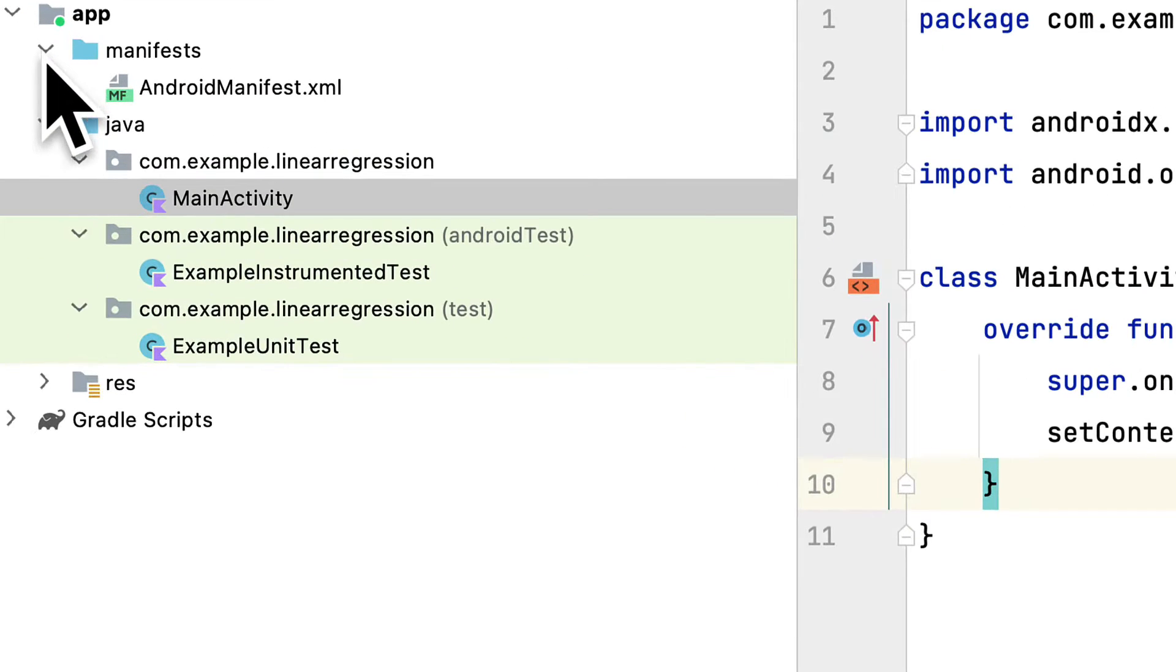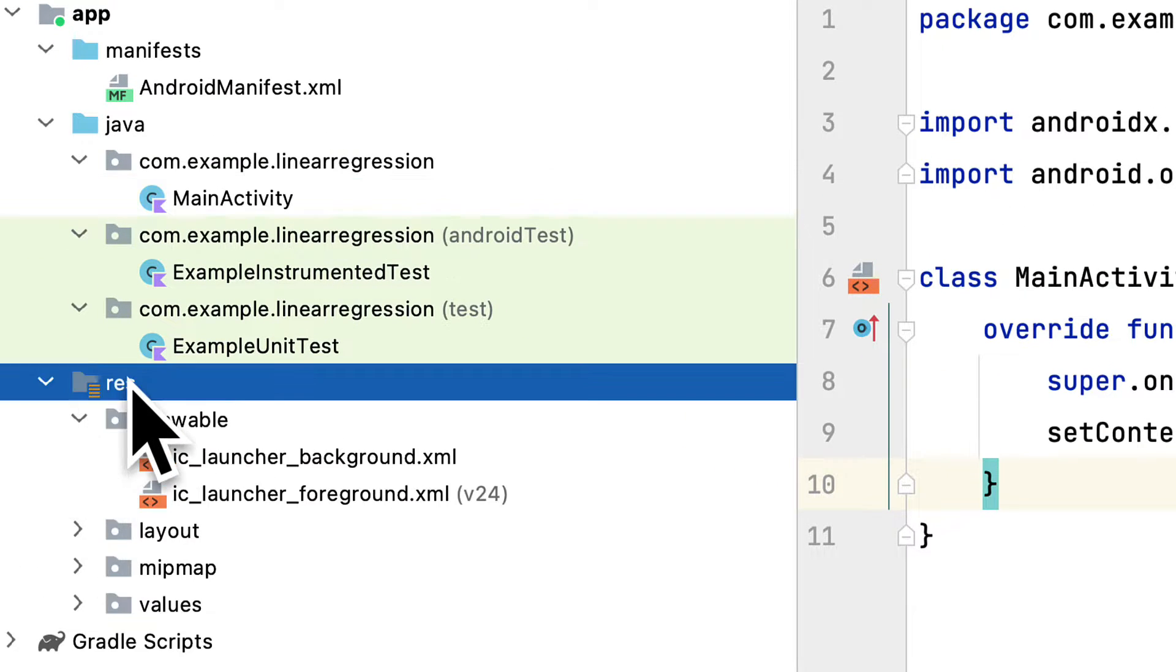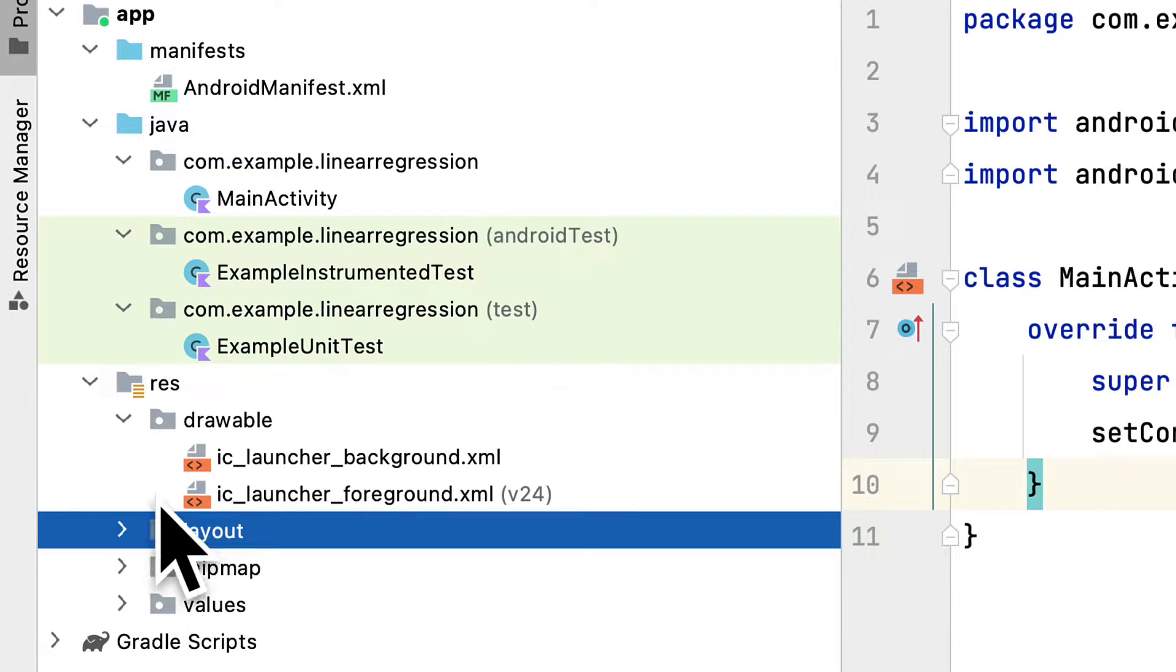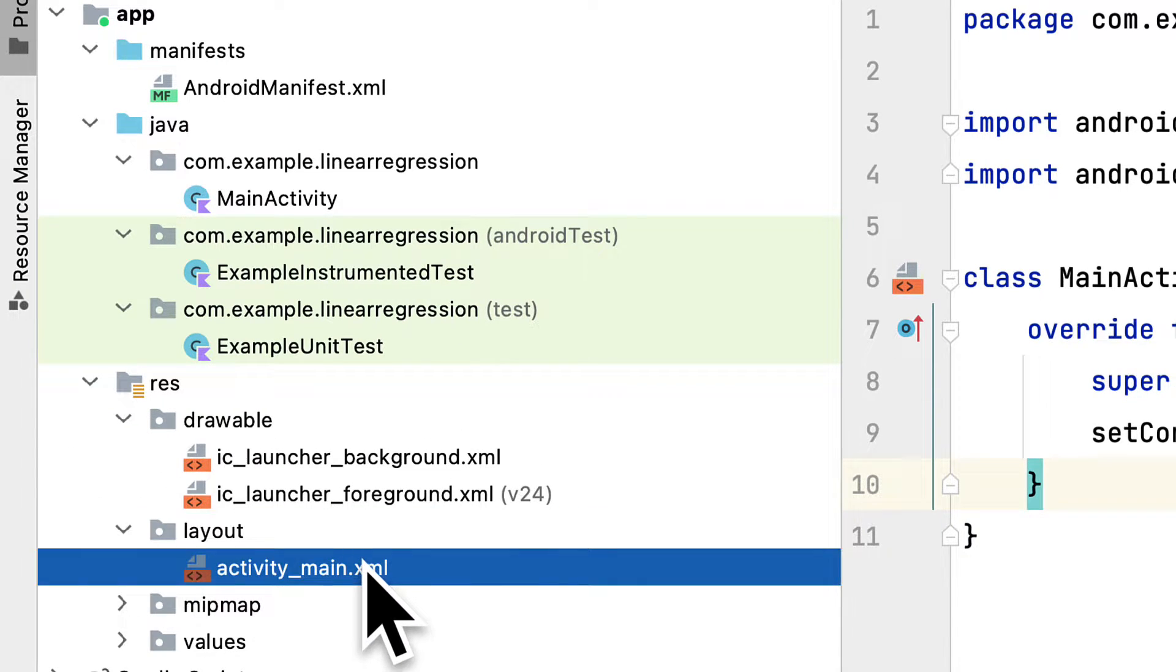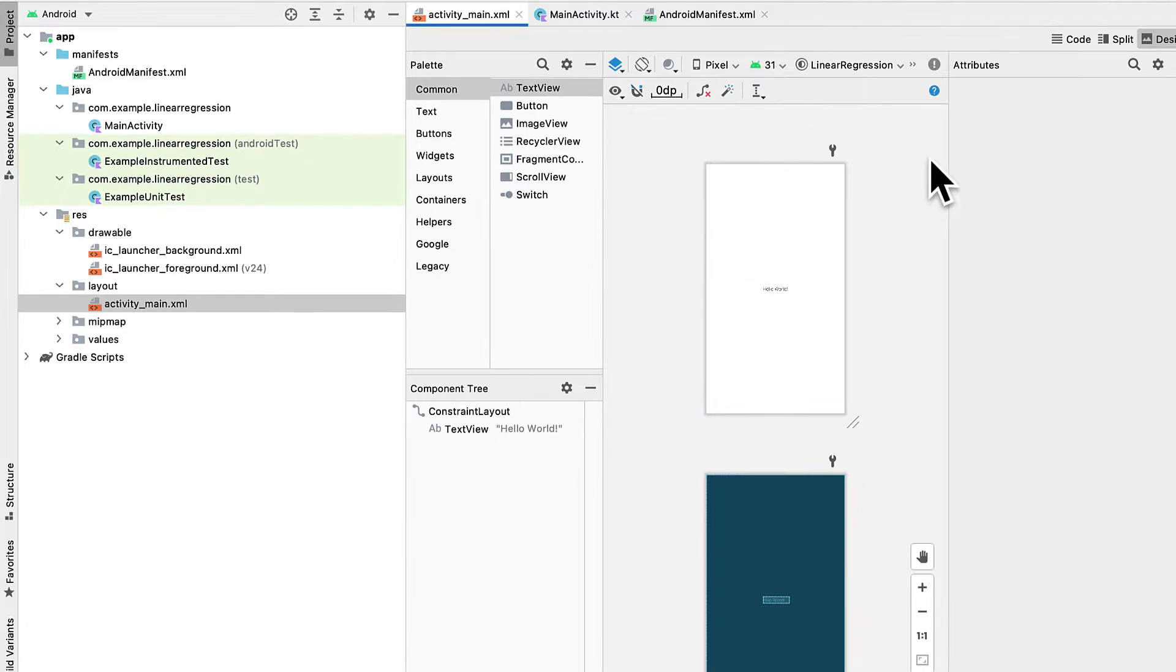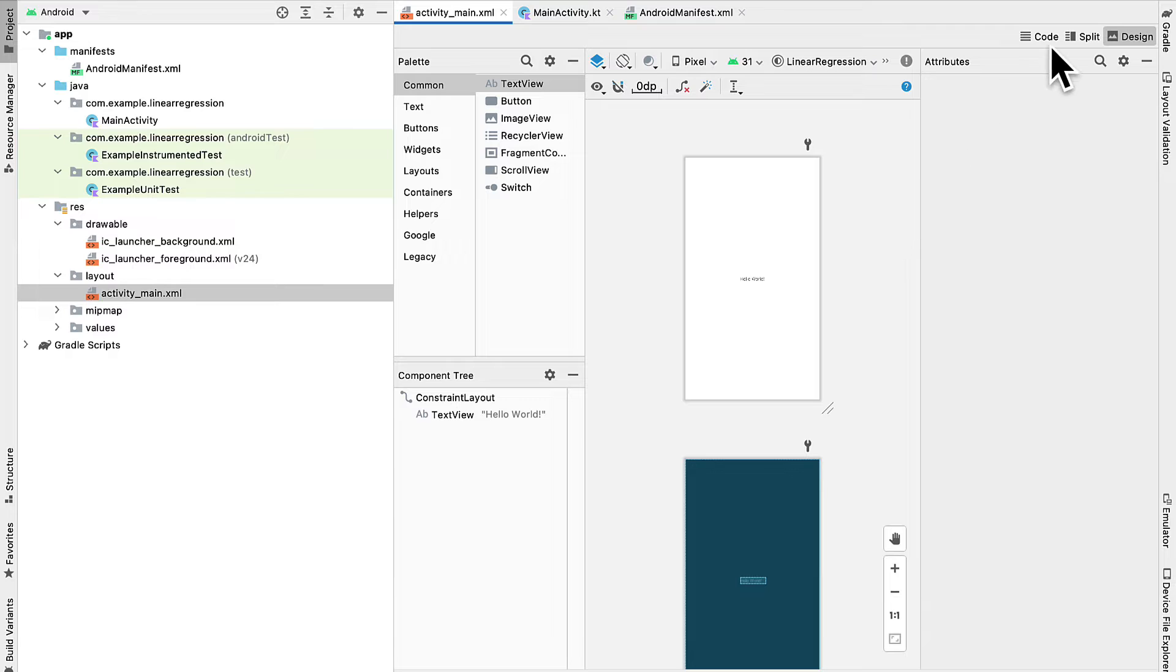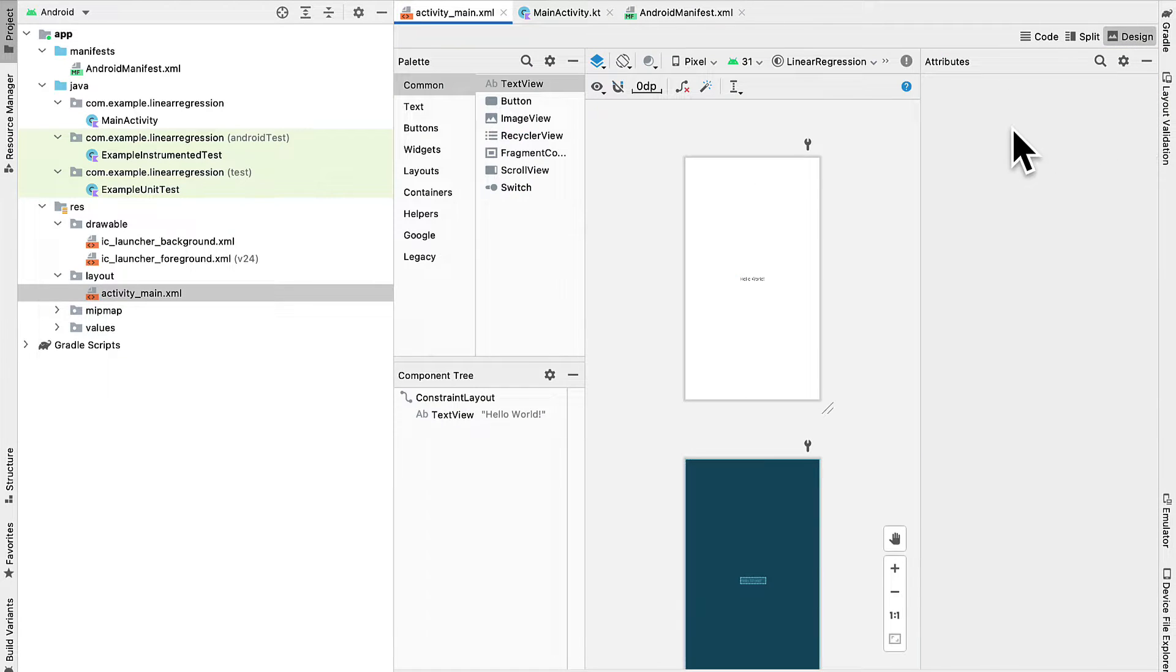We also have some test files for testing the app. Then we have resources. This res folder, which has images as well as layout files, like the activity_main.xml file. You can see it actually contains the layout of the app, which you can view in code, in split, or in design mode.